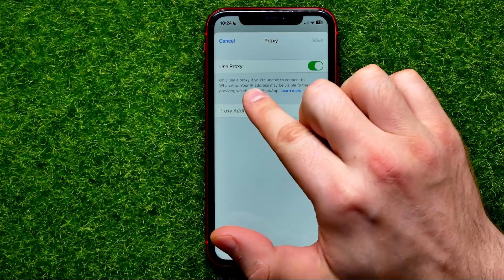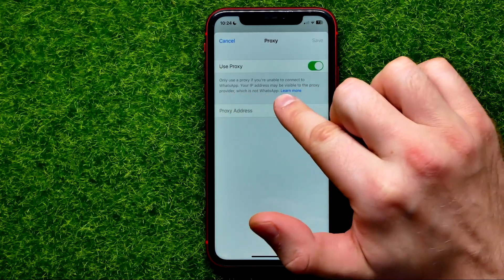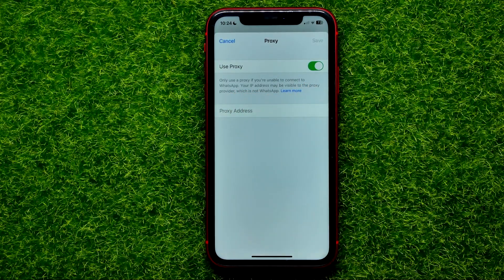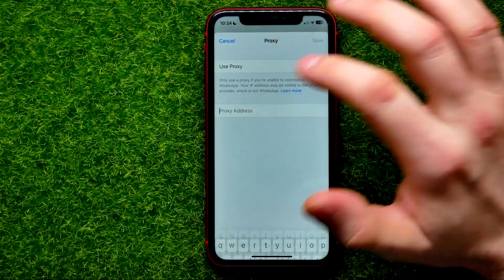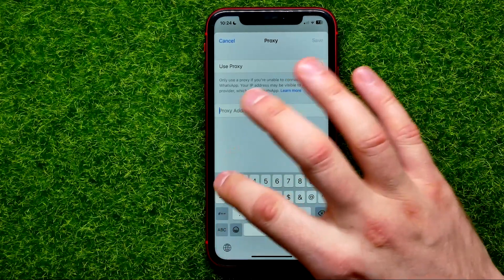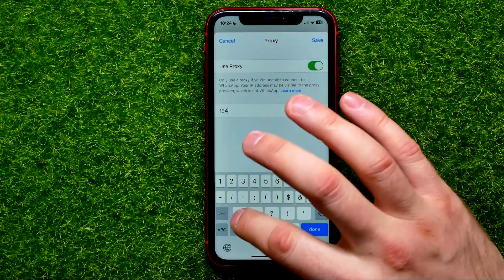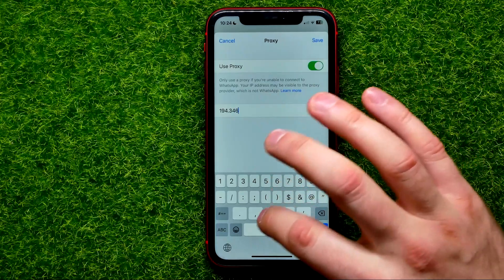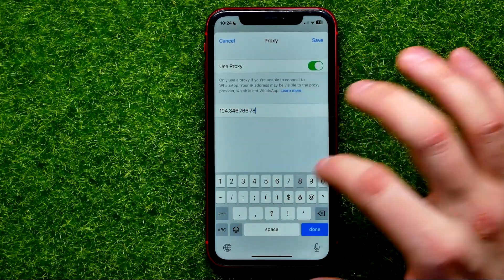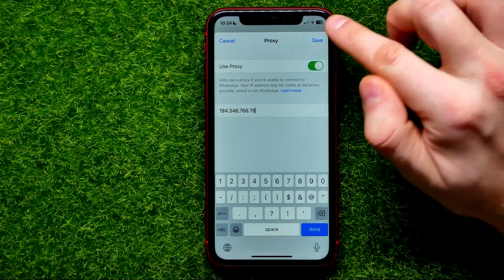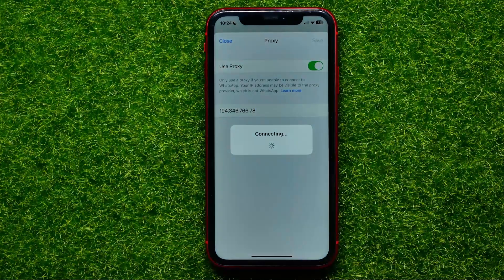Down below it says that it will only use a proxy if you are unable to connect to WhatsApp, and that your IP address may be visible to the proxy provider, which is not WhatsApp. If you agree with that, just tap 'Add Proxy Address' and type in your proxy address.